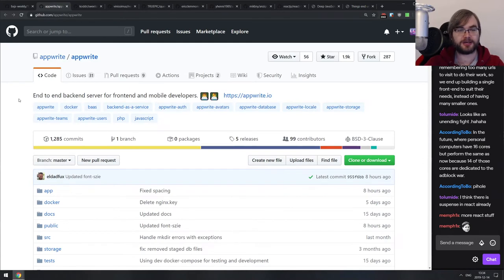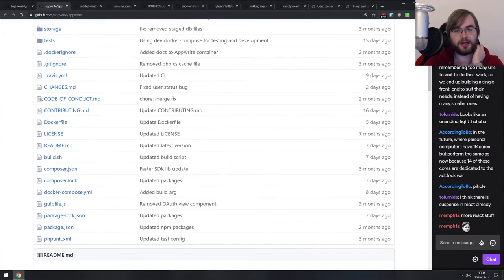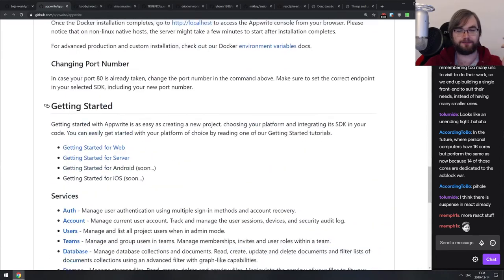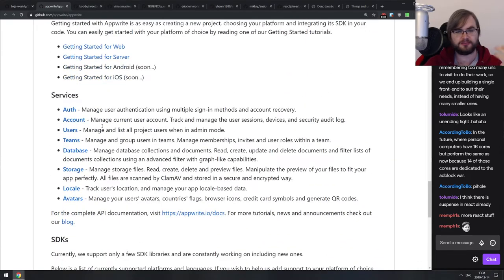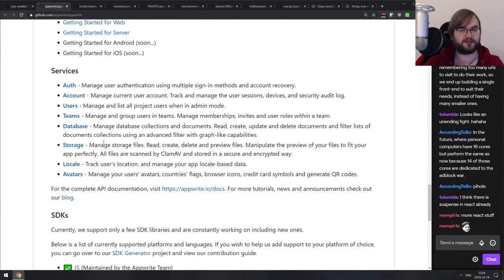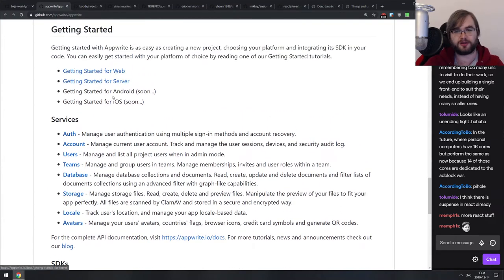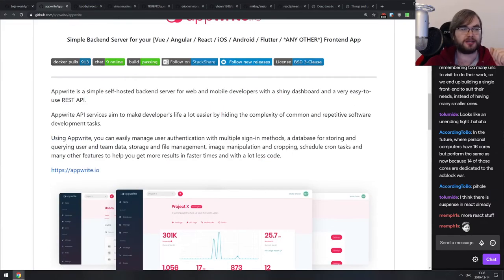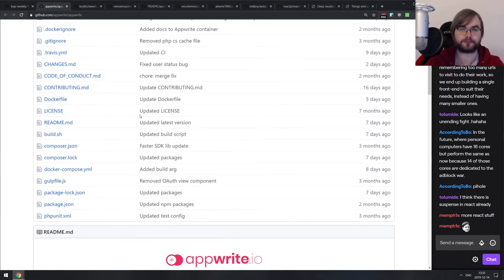Next is AppRights — an end-to-end backend server for frontend and mobile developers. Essentially it's an all-in-one backend that has authentication, accounts, user management, teams, database management, storage, locales, avatars — all pre-baked. You take it, configure it, and start using it with your web, Android, iOS, or whatever clients you can imagine. If you were looking for something like this, do check it out — it looks quite nice.